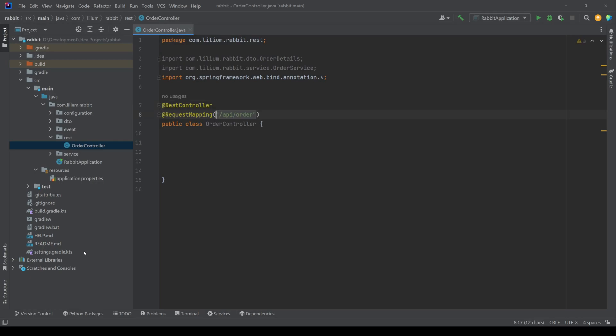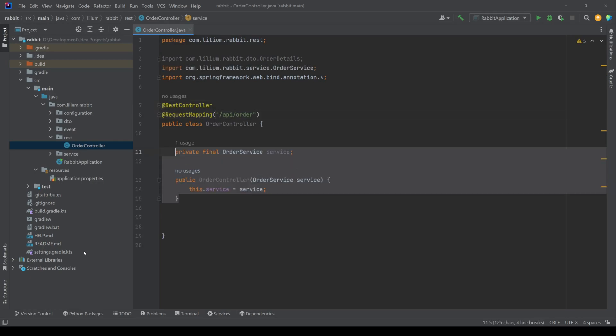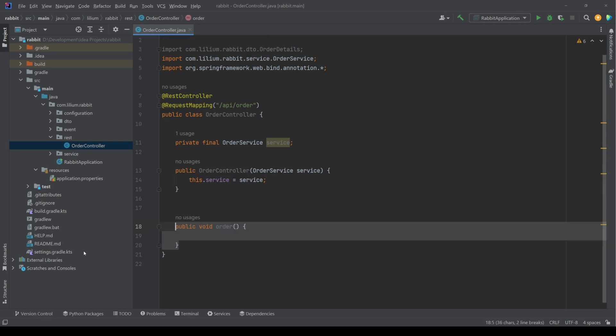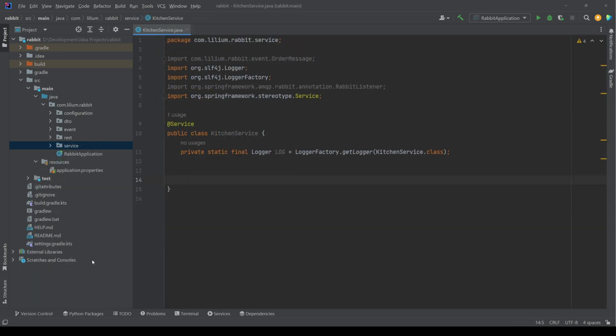All that's left now is to create the order controller with some endpoint. This is also where we inject our order service, which is going to be used to trigger sending of the message to RabbitMQ. That step finalizes the producer side.